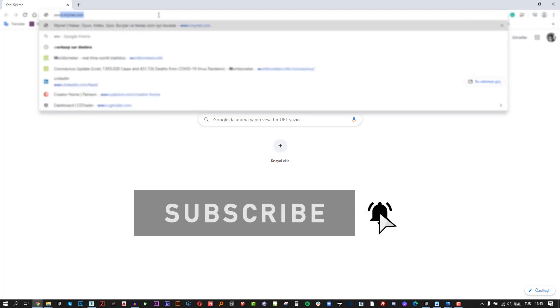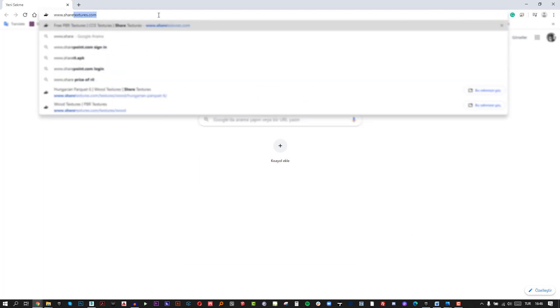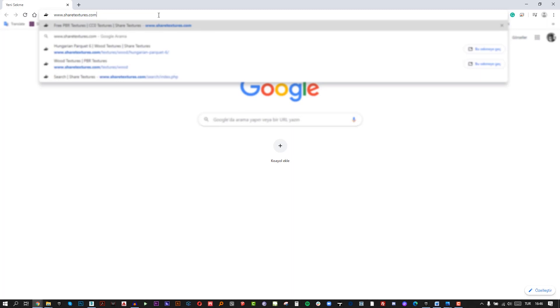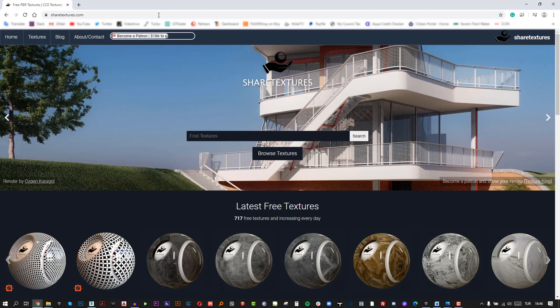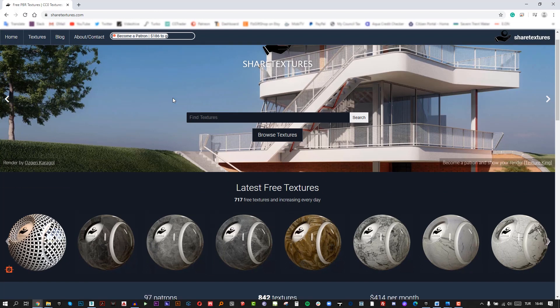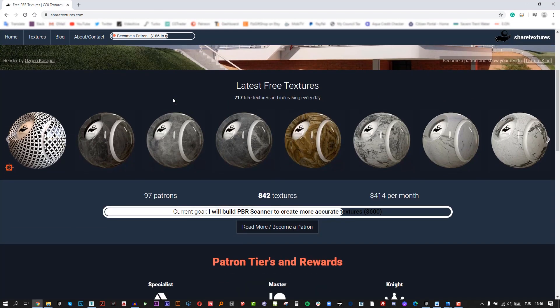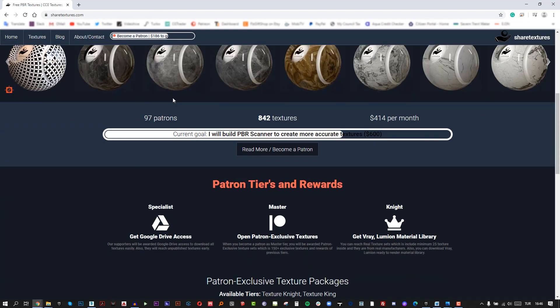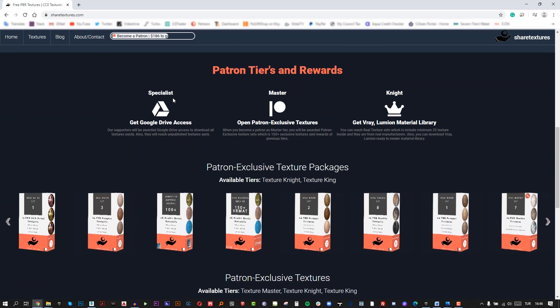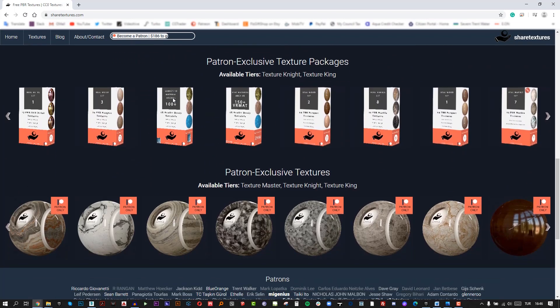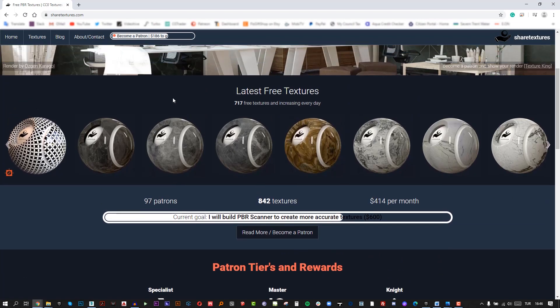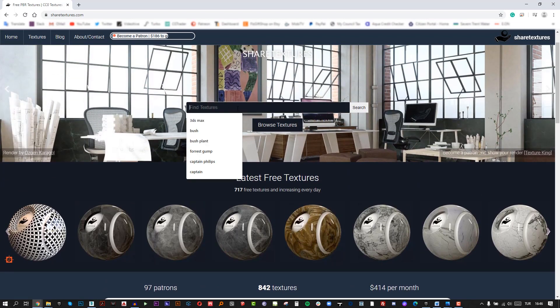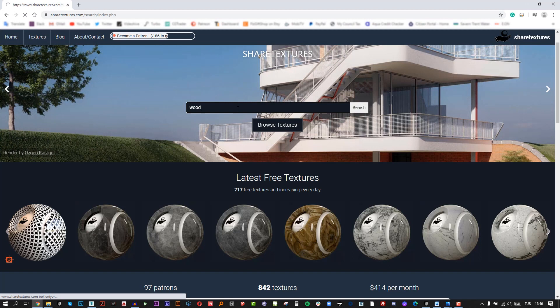In this tutorial, I am going to show you how to create a photorealistic parquet floor. I generally use two ways in my works. One of them is using high-quality textures and the other one is using floor generator plugin. But in this video, I am going to create the floor material using high-quality textures from ShareTextures website.